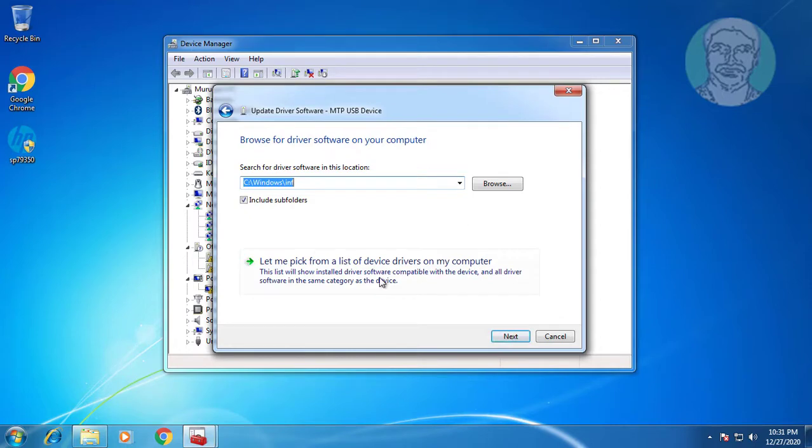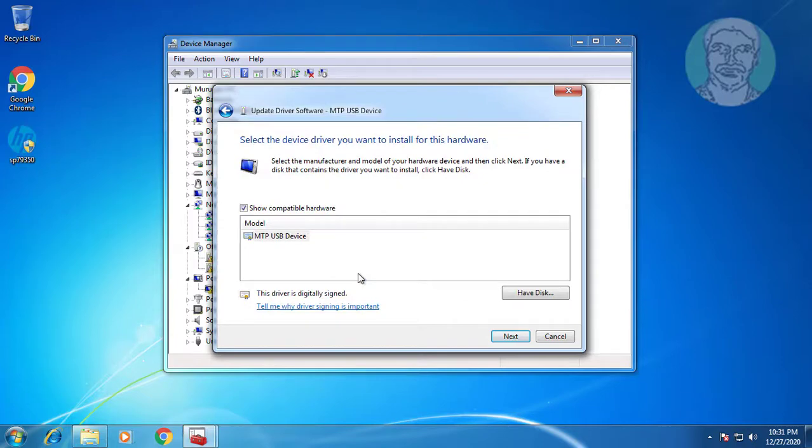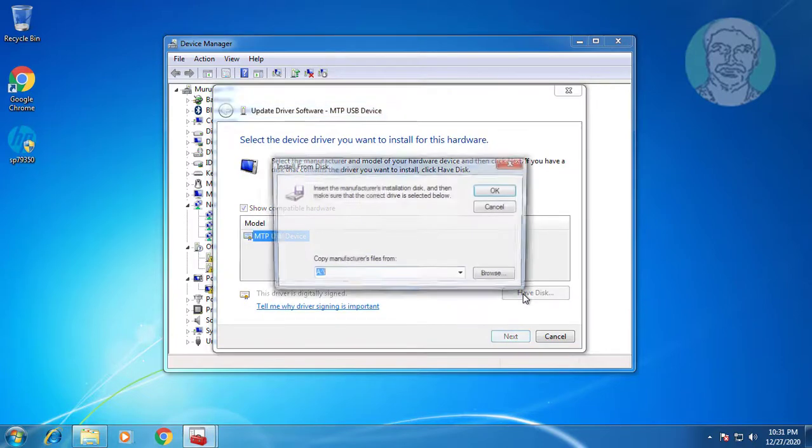Click let me pick from a list of device drivers on my computer. Click have disk.